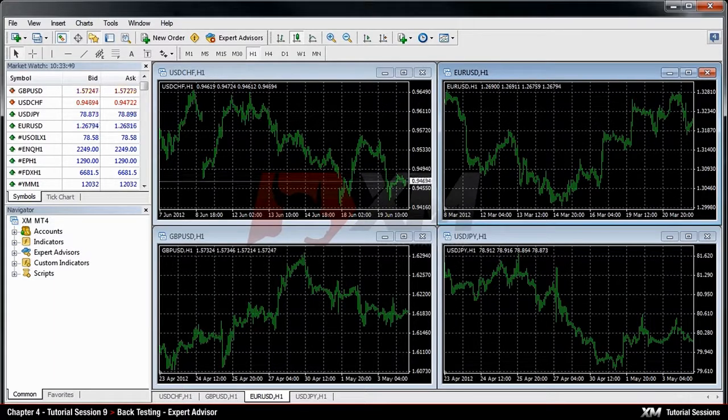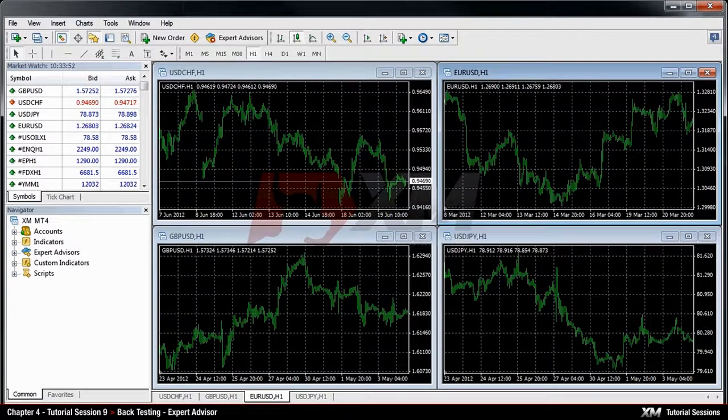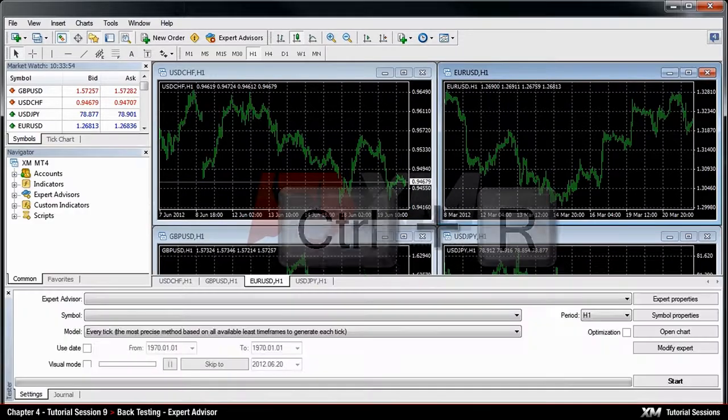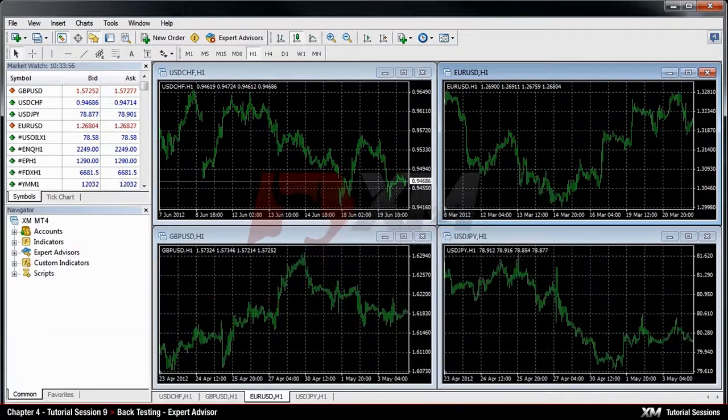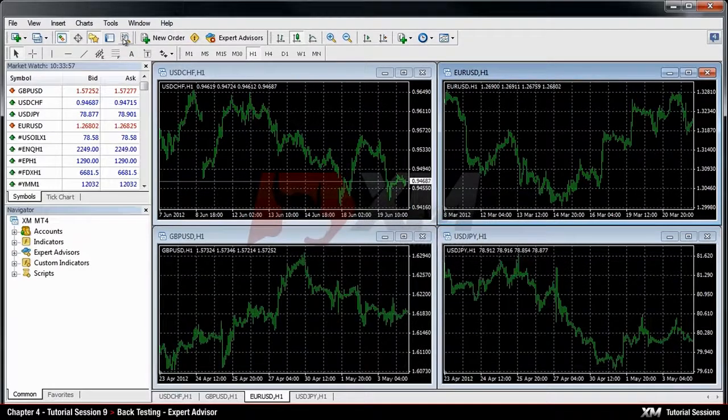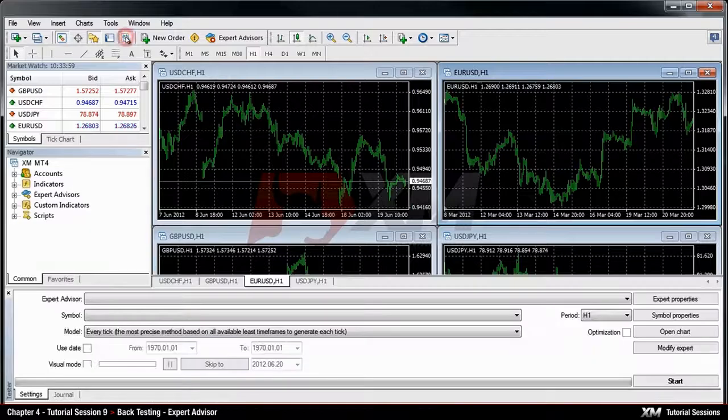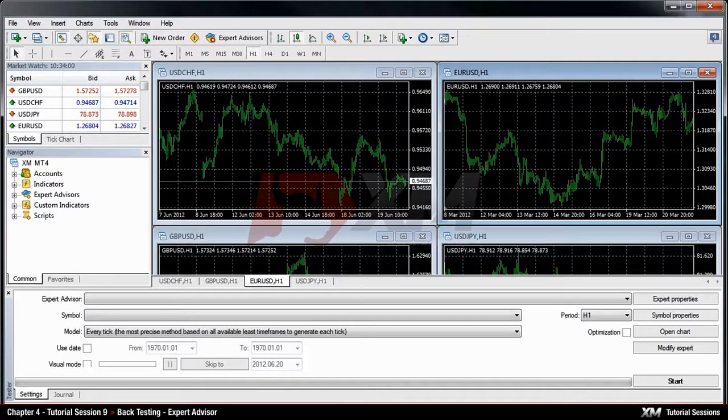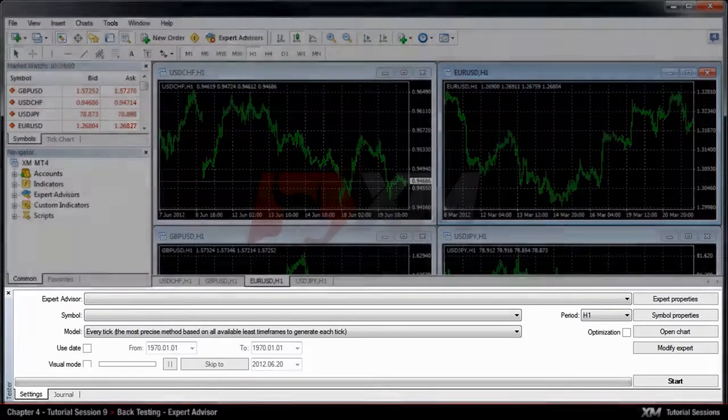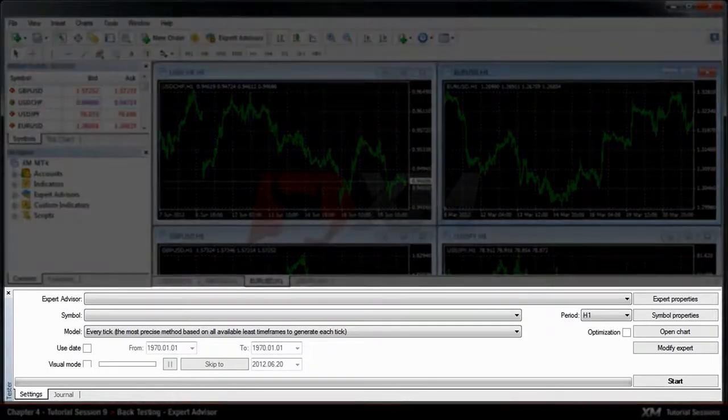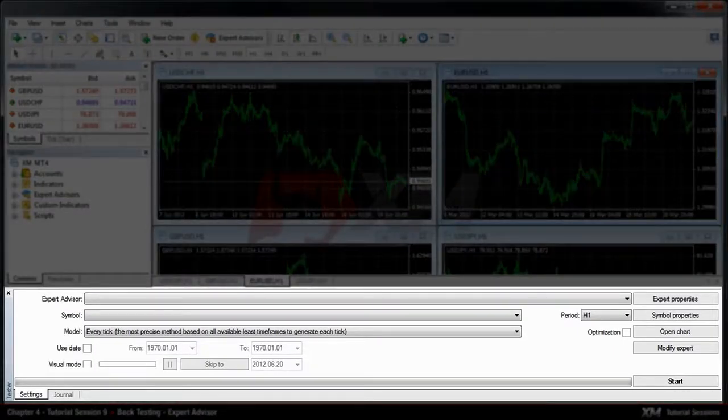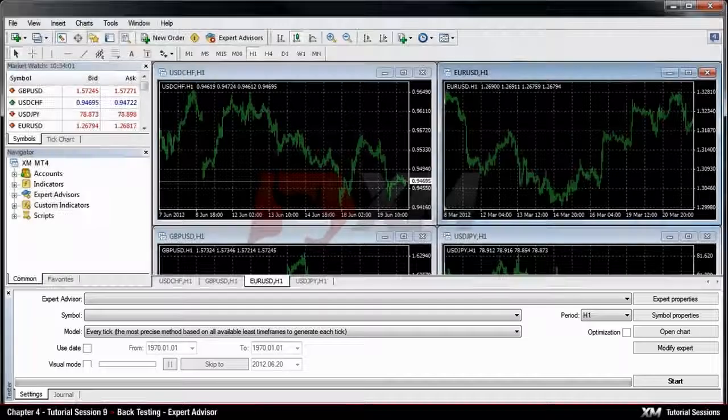There are two ways to get to the Strategy Tester module: either by pressing Ctrl+R or by clicking the magnifier button at the top side of the toolbar. Once clicked, a new window will appear at the bottom of MT4.